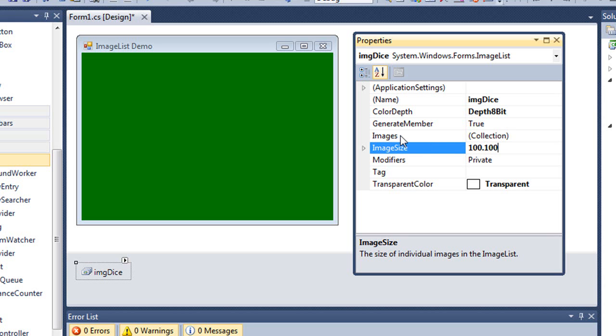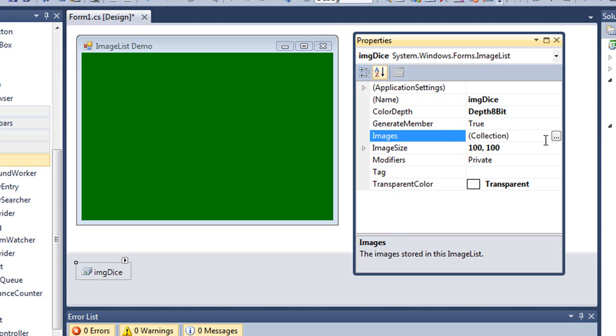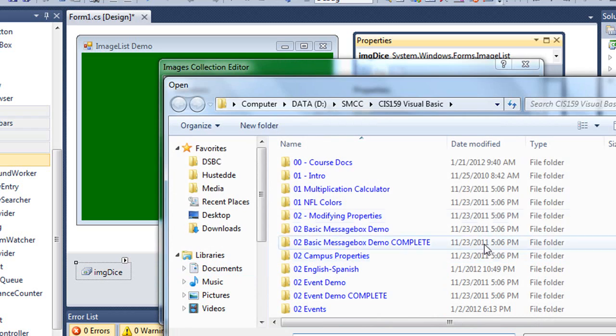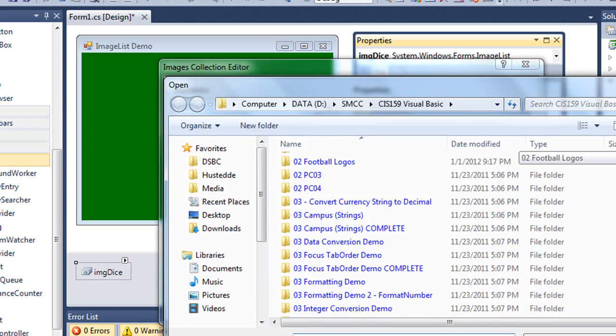There is an images property which is a collection. You'll learn later on about arrays. Arrays are another type of collection. A collection is a container that can contain multiple objects or multiple values. So to get to the collection, I'm simply going to click on that images property and click the button with the three ellipses to bring up the dialog box. Here on the left-hand side are the members that are part of my image collection. Right now there's nothing in this image list, so I'm going to click the add button and go find some images.